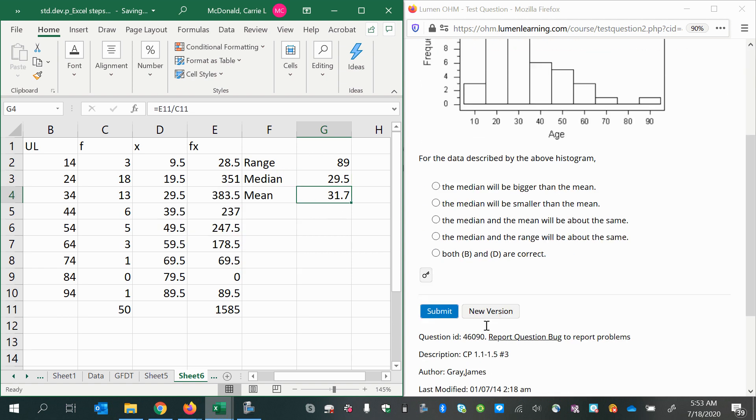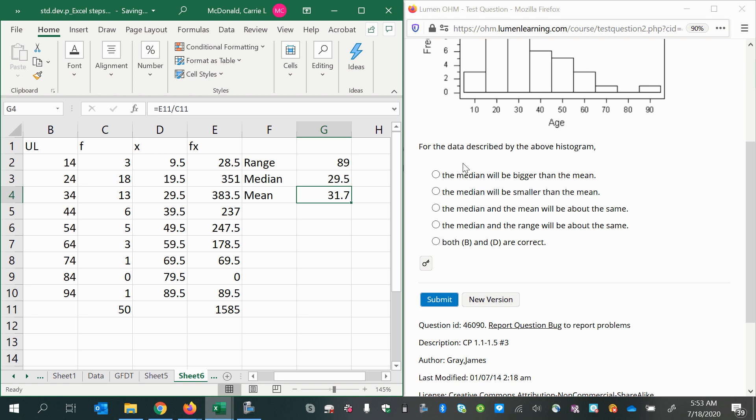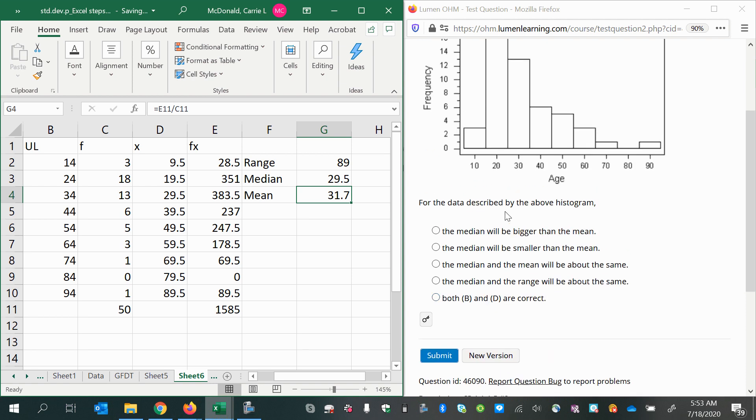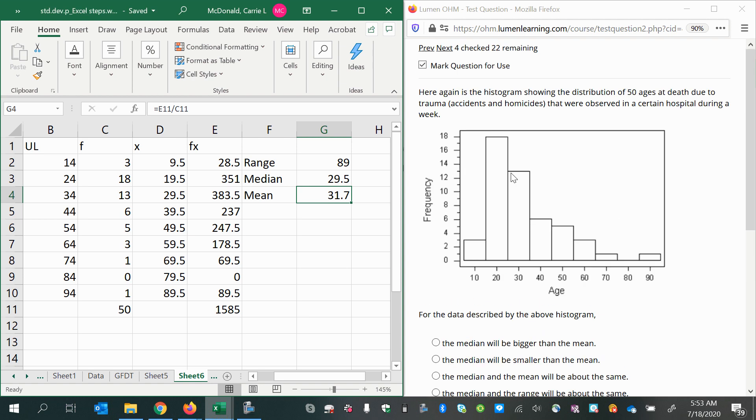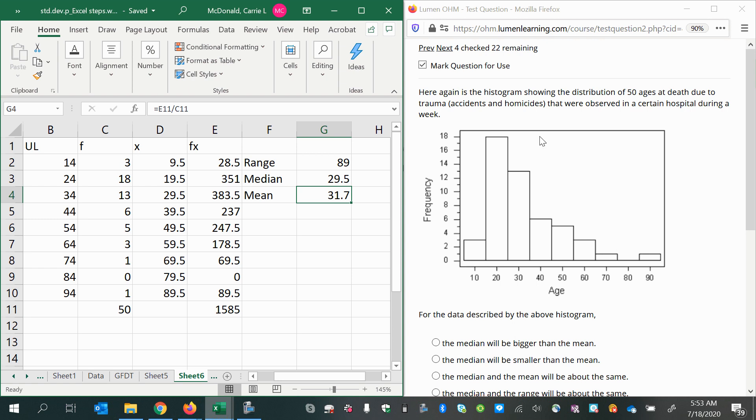For the data described by the histogram, would you say that the median will be higher than the mean? Just by looking at this, the median will not be higher than the mean because the median stays put even when you have a skew. The median will remain where it is, even though there are extra higher values in the tail. However, the mean will be dragged to the right from where it would normally be. If this was perfectly symmetric and bell-shaped, the mean and median would be the same, and the mode for that matter.